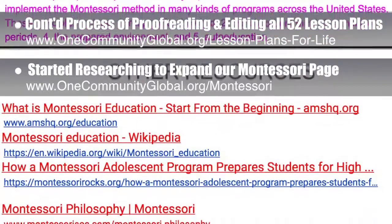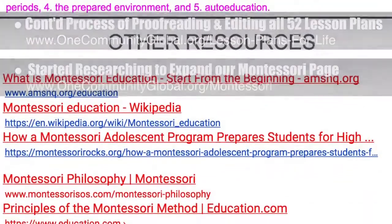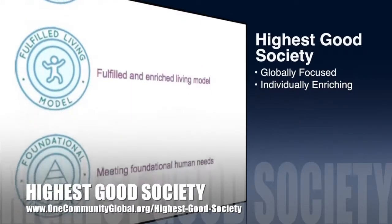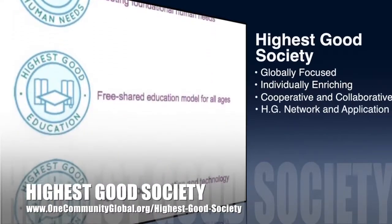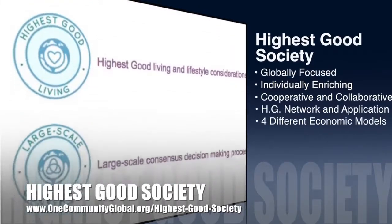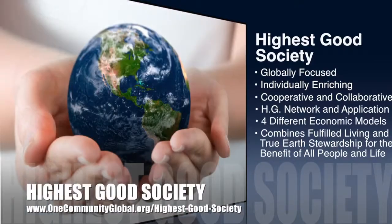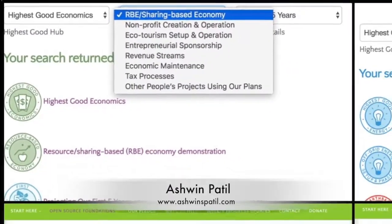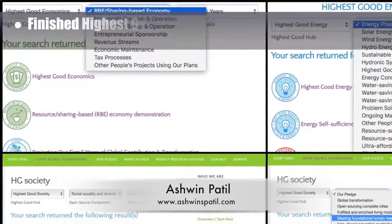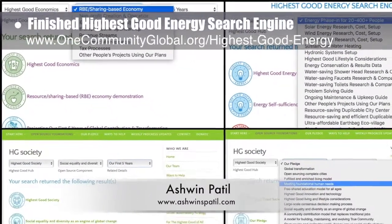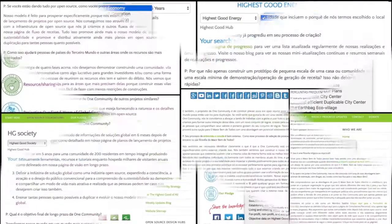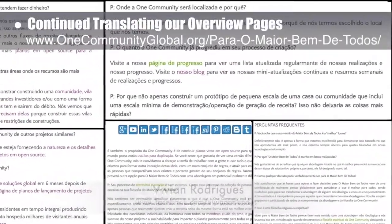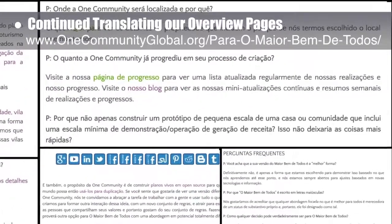The core team also started researching to expand the Montessori page. One Community's approach to highest good society is globally focused, individually enriching, cooperative and collaborative — includes a highest good network and application, four different economic models, and combines fulfilled living and true earth stewardship for the benefit of all people and all life on this planet. This week, working with Ashwin Patil, web developer, the team finished the highest good economics and highest good energy search engines and added them to the website. Ashwin also started creating the highest good society search engine, and Vivian Rodriguez, translator, finished the final 20% of the highest good of all page in Portuguese.